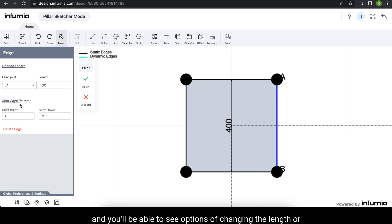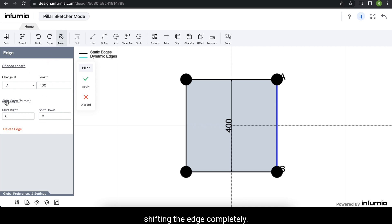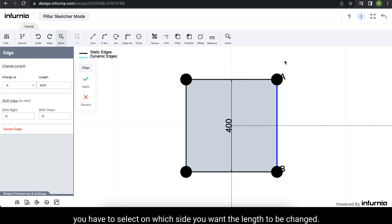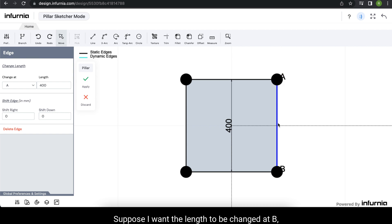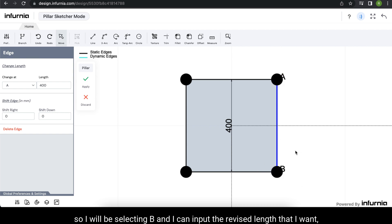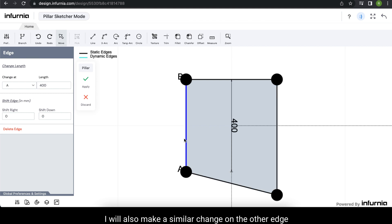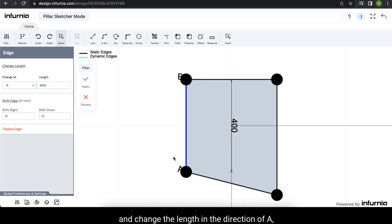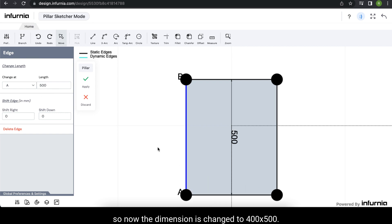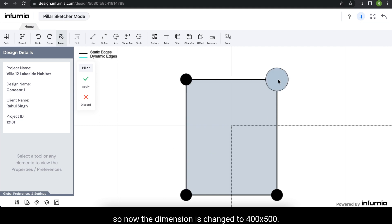To make changes, select the edge that you want to extend and you will be able to see options of changing the length or shifting the edge completely. When you change the length, you have to select on which side you want the length to be changed. I will be selecting B and I can input the revised length that I want, which is 500. I will also make a similar change on the other edge and change the length in the direction of A. So the dimension is changed to 400 by 500.